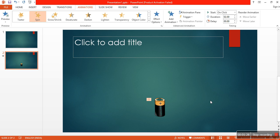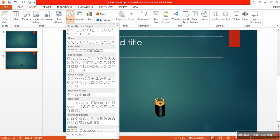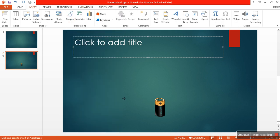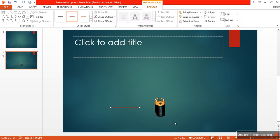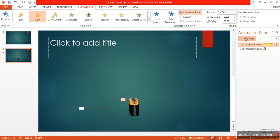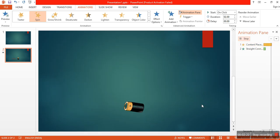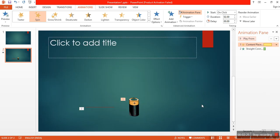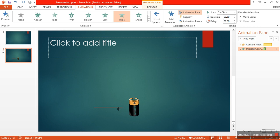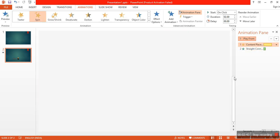At this stage I want to add a wire connection. For that I need a wire. This wire should appear as if it is emerging out from the battery. For that I am choosing wipe, effect options, from right.